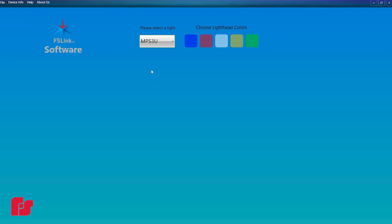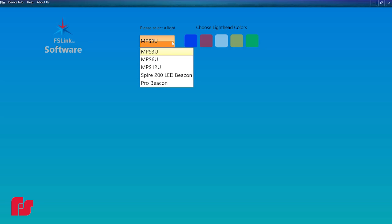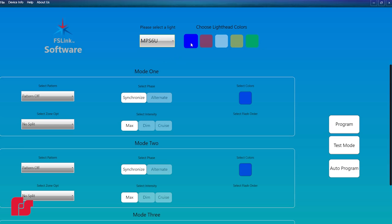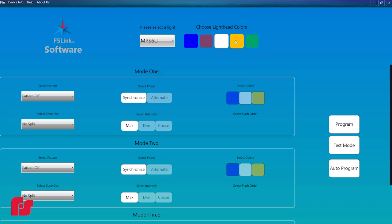Launch the FSLink programmer software. Select the type of light from the drop-down menu. Select the light's colors by clicking the colored boxes.